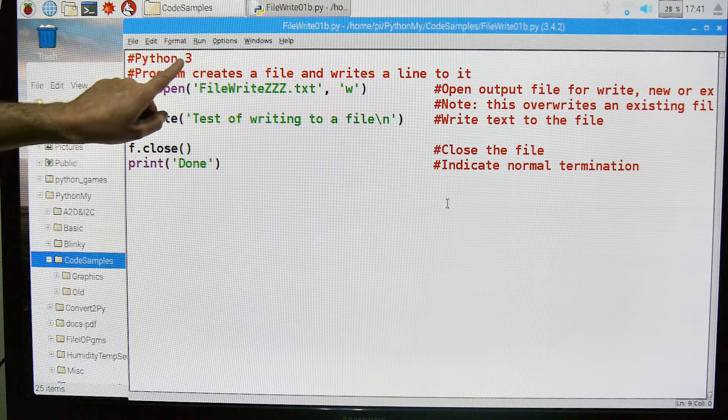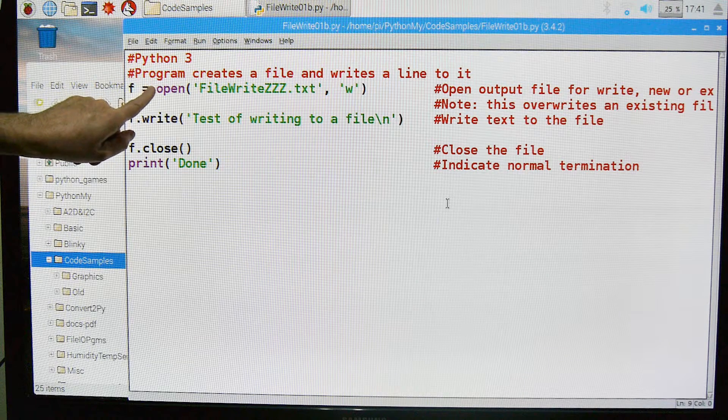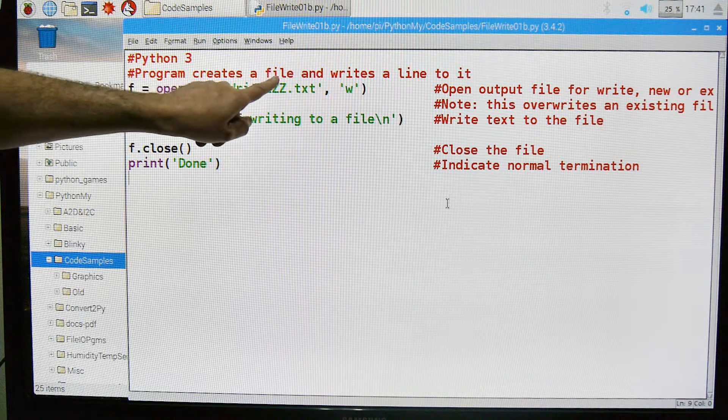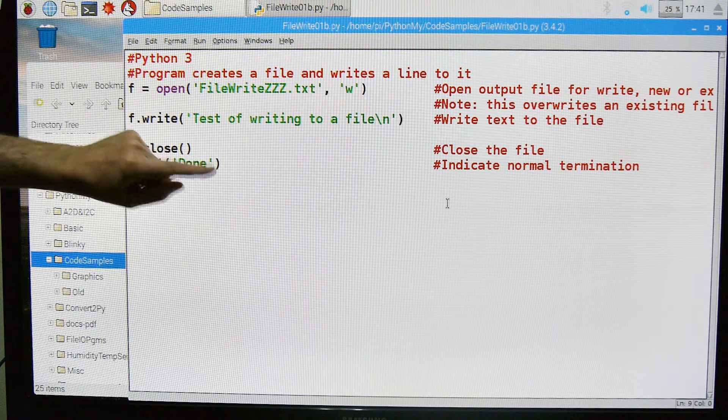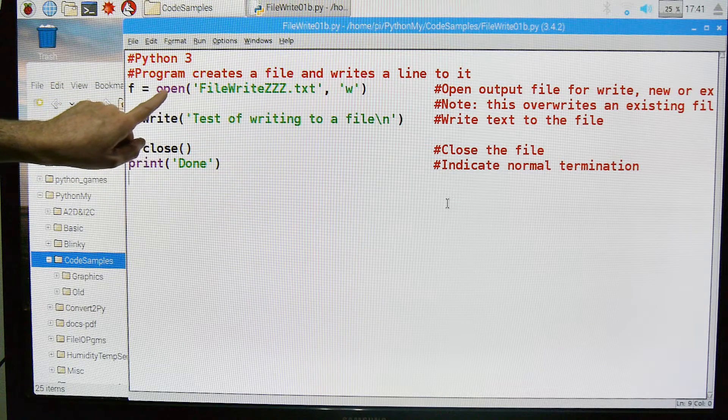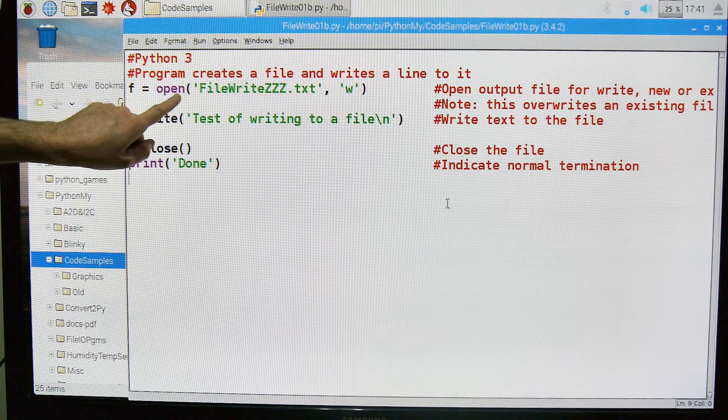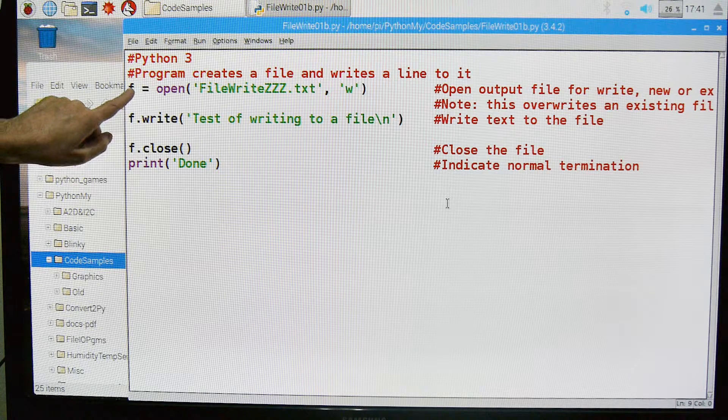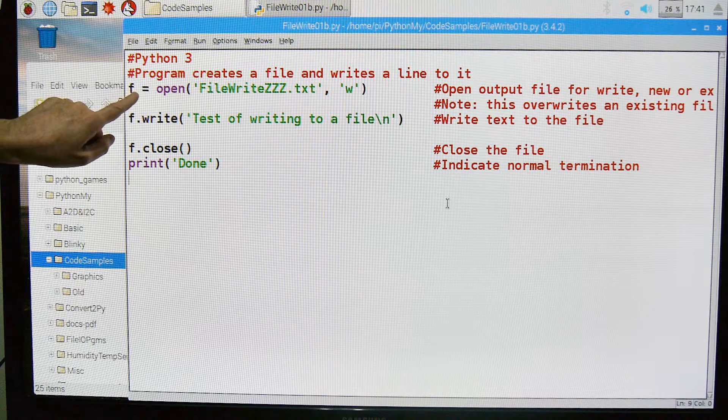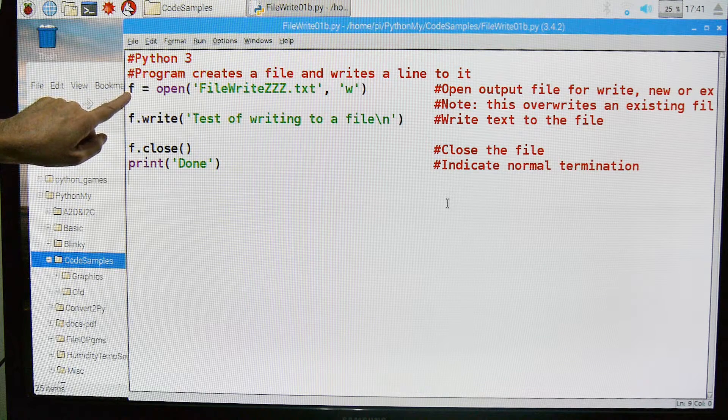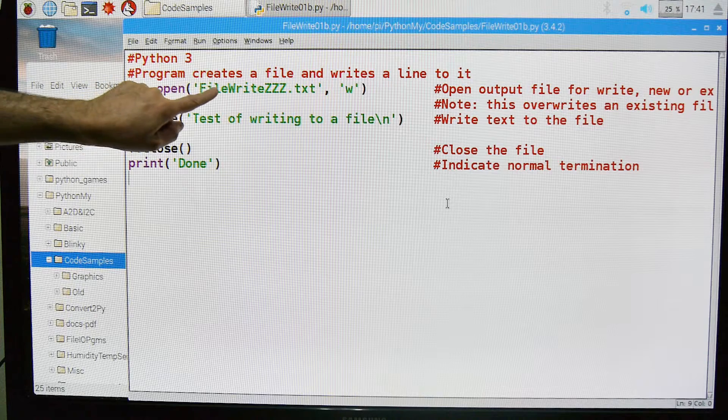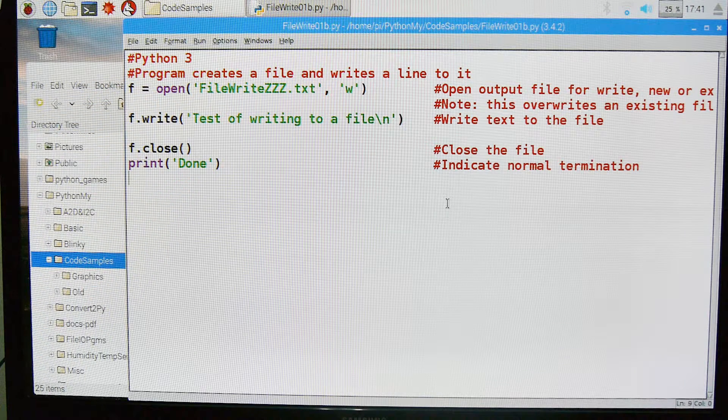So this is written for Python 3. This program is going to create a file and write a line to it. Here's where we're going to open the file. We're going to create this handle, the name that the program uses to access this file.